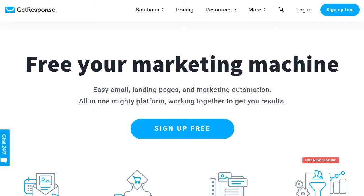Hello and welcome to this video where I'm going to be showing you how to get a free GetResponse trial so you can actually test them out, make sure they're perfect for you, and then decide if you want to move forward with them.